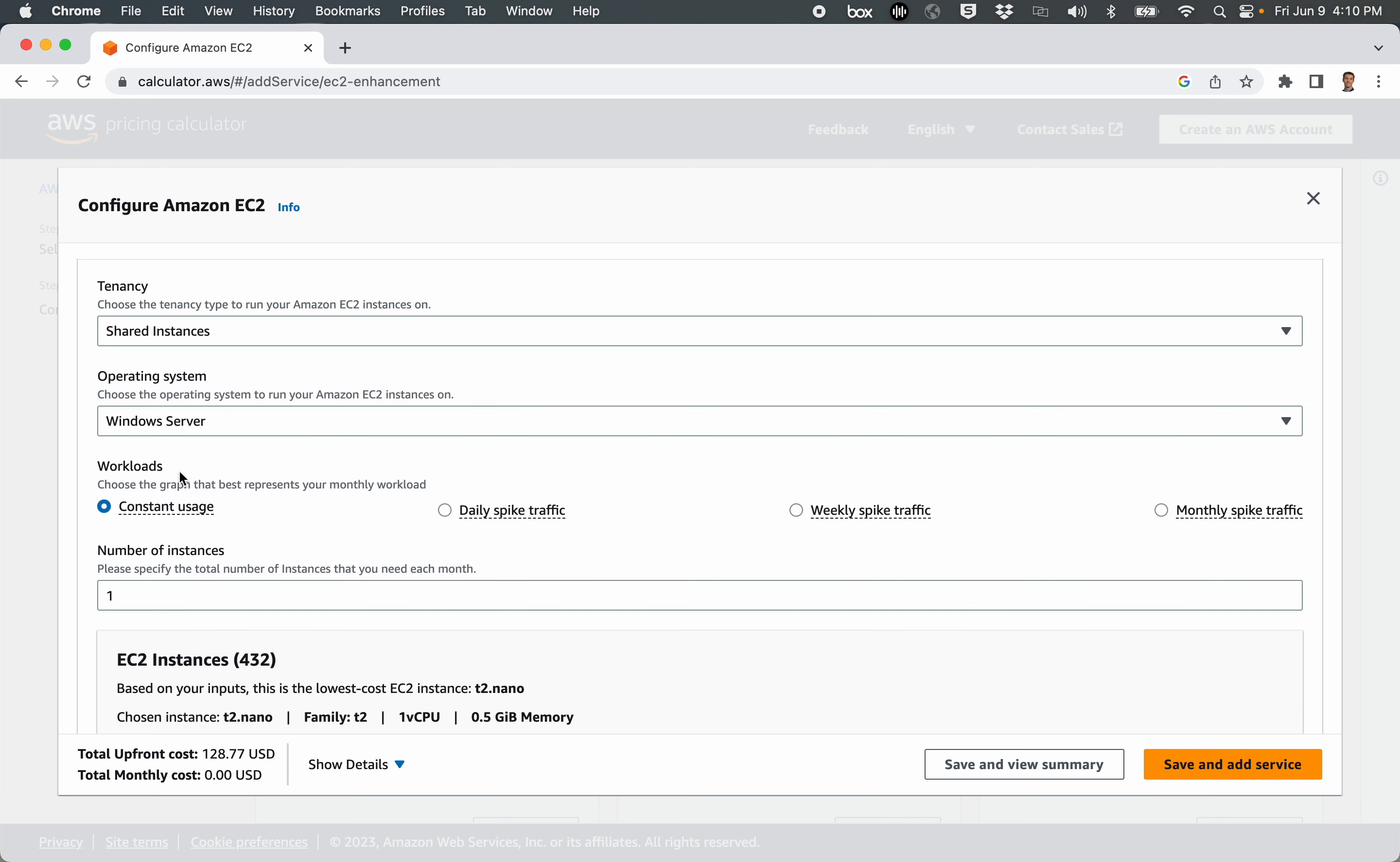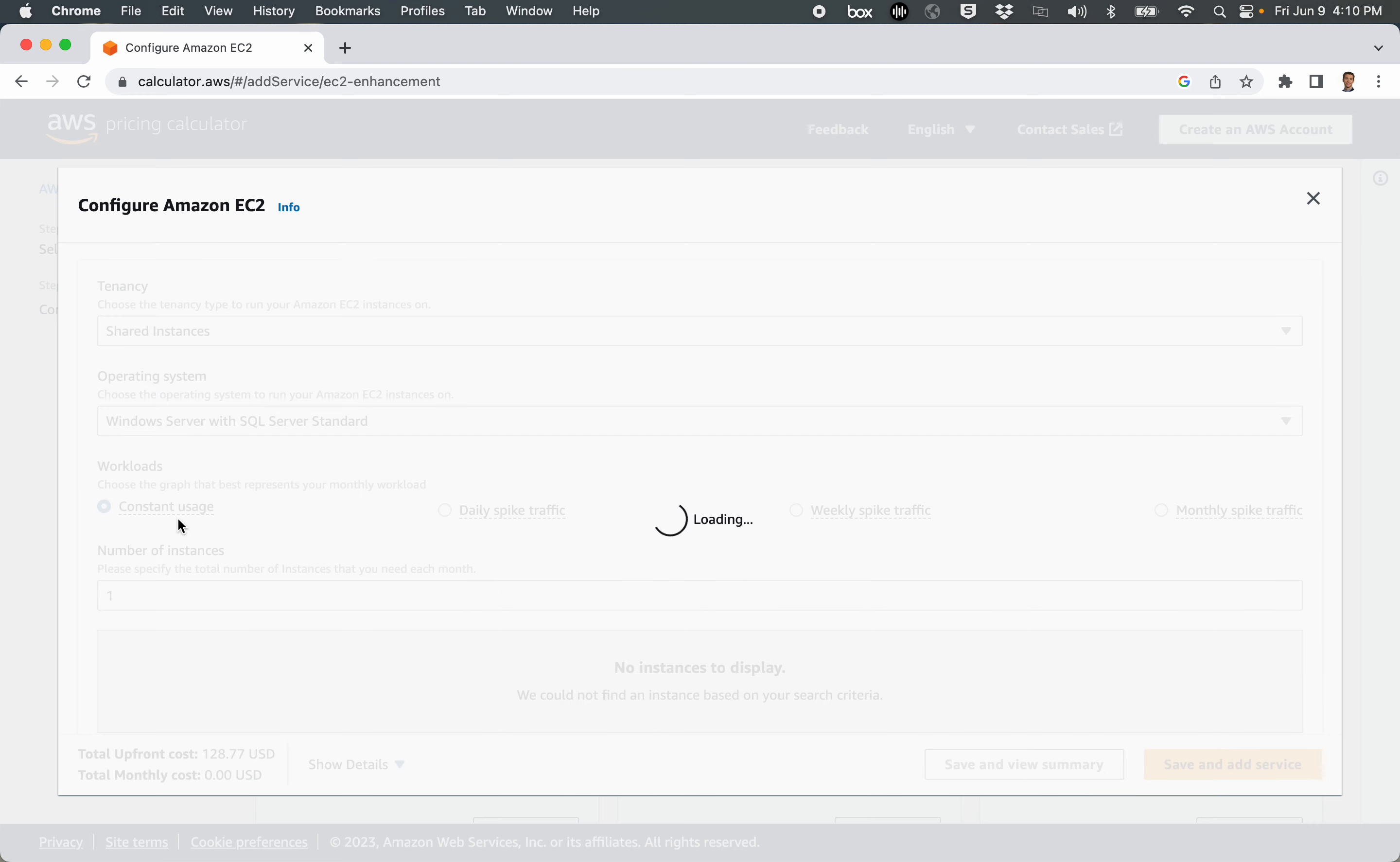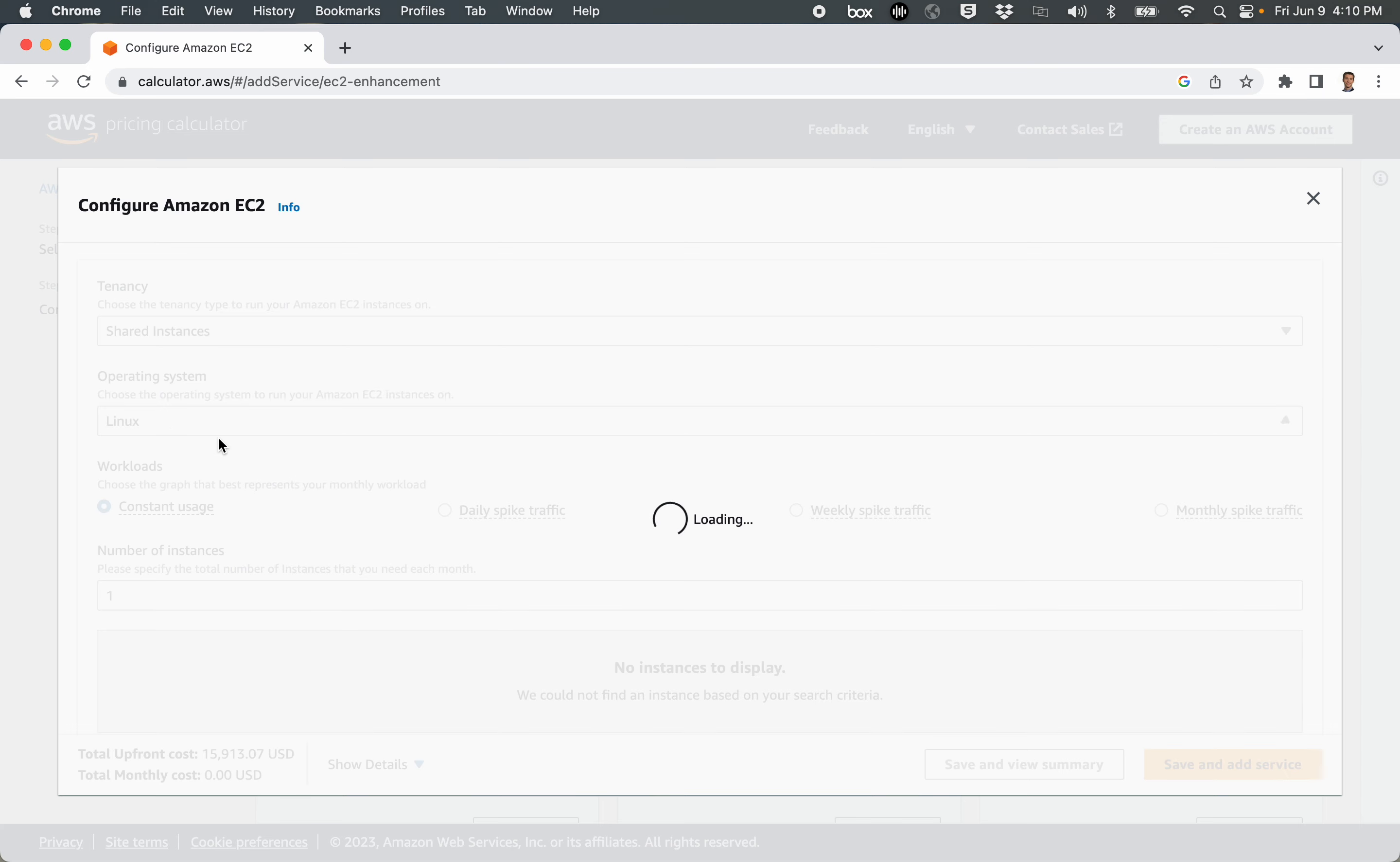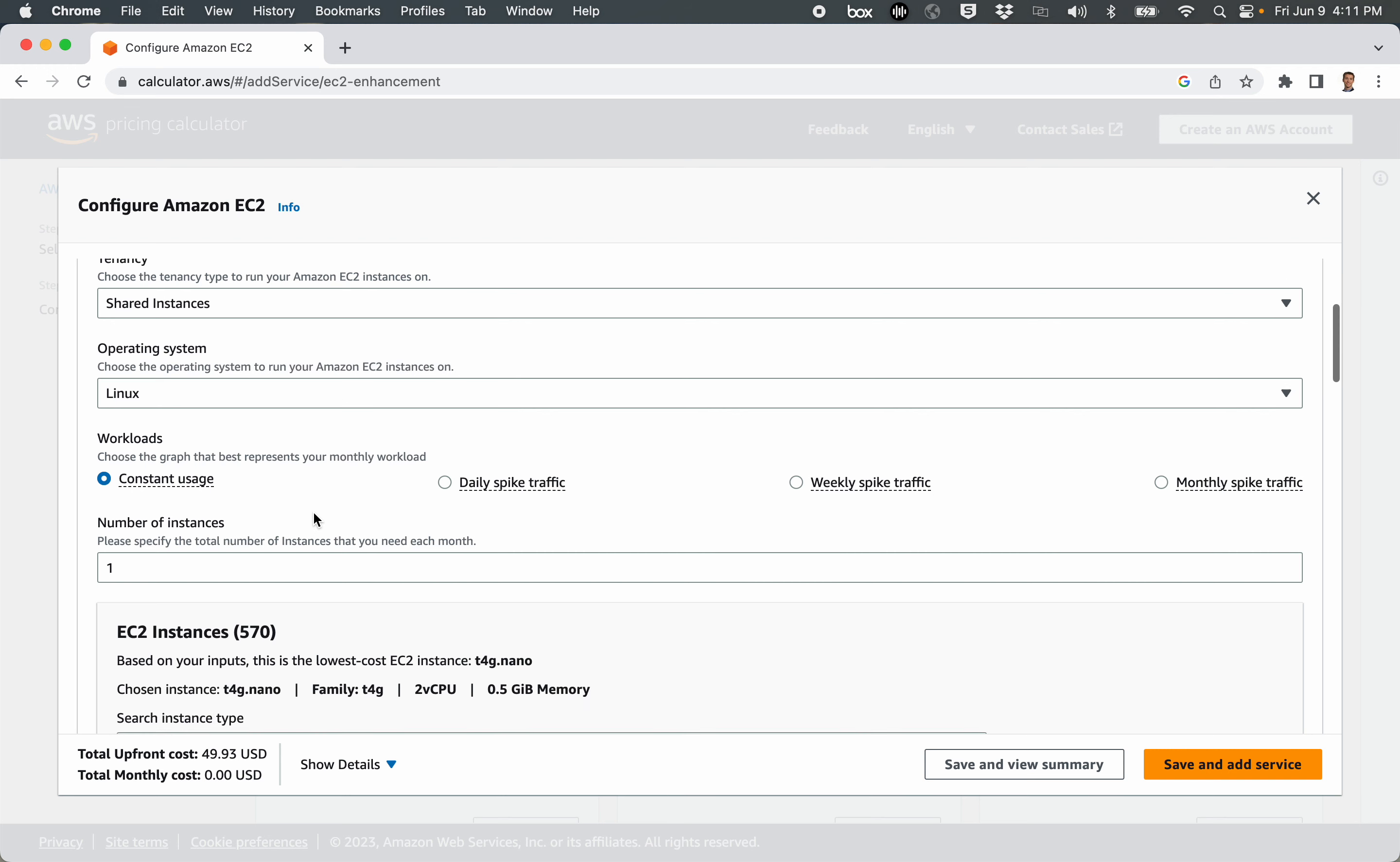If we check other types, like SQL Server, that needs to have some pretty beefy hardware. So that's a $15,000 cost for paying upfront for three years of usage of that. Let's go back to Linux for our inexpensive website that we're running.